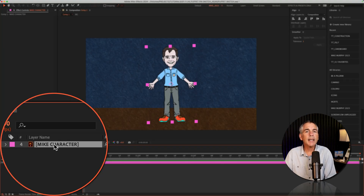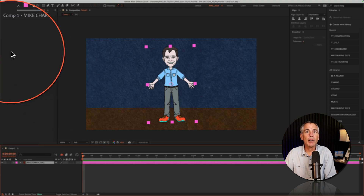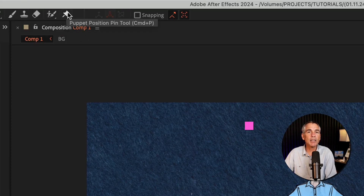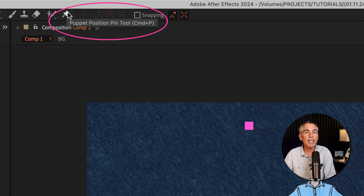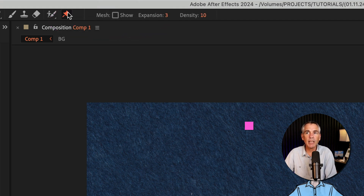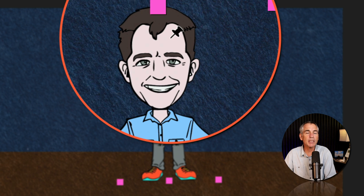Select the layer that you want to animate or add pins to, then go up to the top menu and click on the icon that looks like a pin. You can also use the keyboard shortcut Command or Control P. When you click, you'll see the cursor turns into this little pin icon.